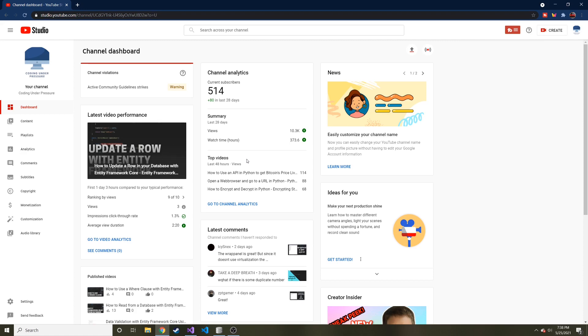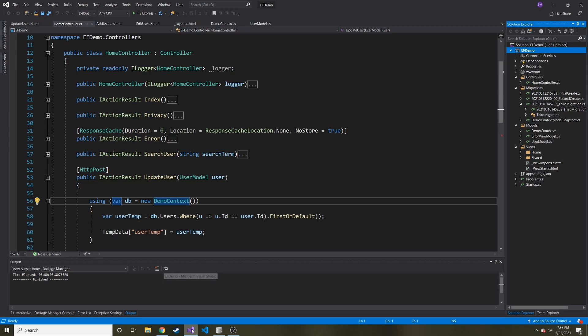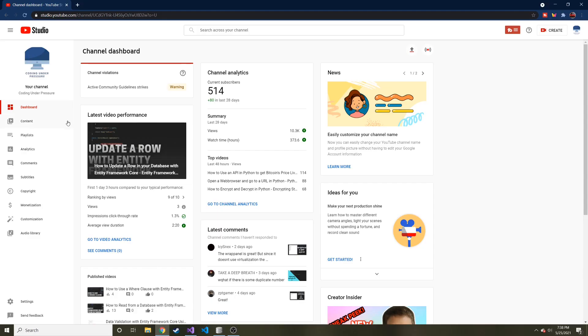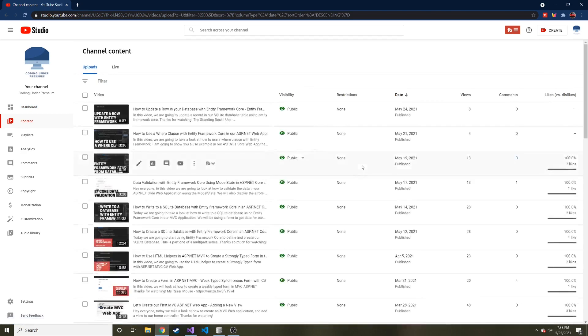Today we're going to continue with Entity Framework Core with our ASP.NET Core web application. However, we're not really messing with the UI today. Today we're going to talk about how to add another new table to our existing context. Well, in our case, we called it demo context. Pretty much our Entity Framework instance is what you can think of this as. If you haven't been following along the last, I don't know how many videos we're at now, maybe six or so, six or seven.